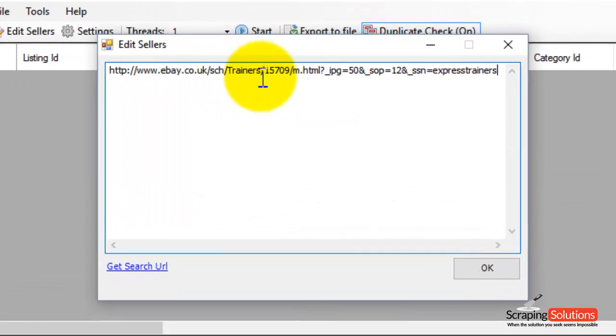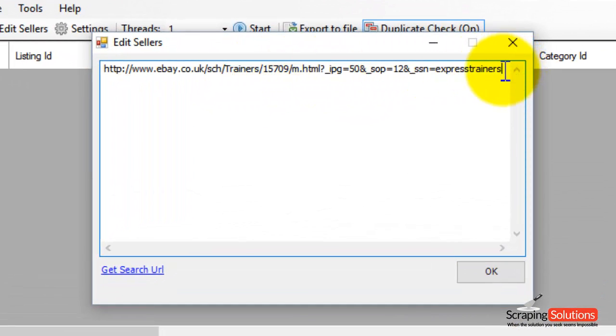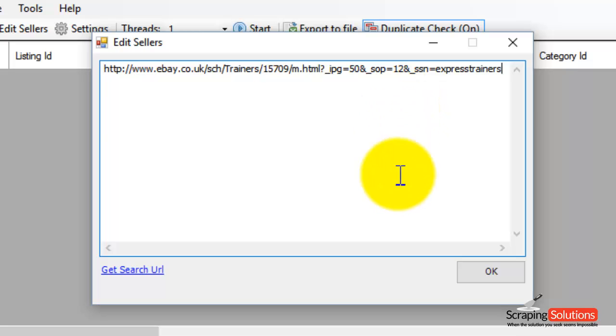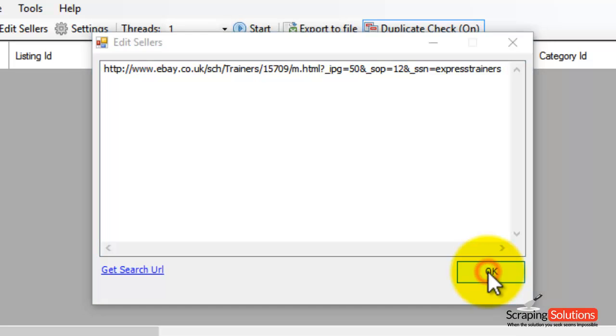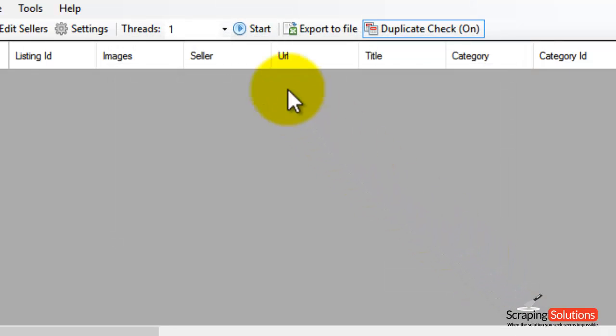Here is our URL, paste it in there and you can also add multiple URLs. If you wanted to search for all items from a seller, just enter the seller name and you can add multiple seller IDs in this box as well. Press OK and then press Start.